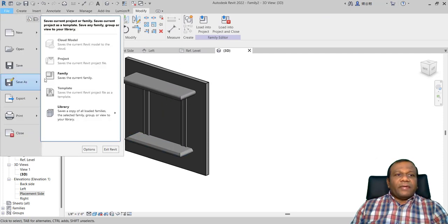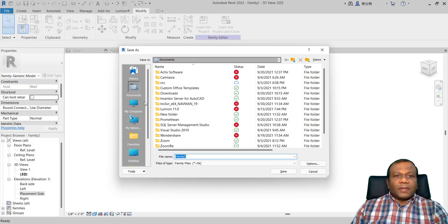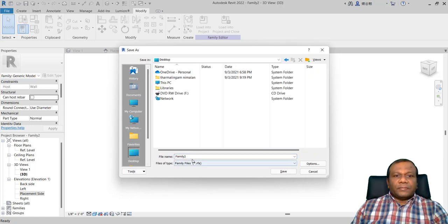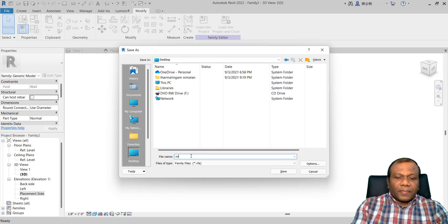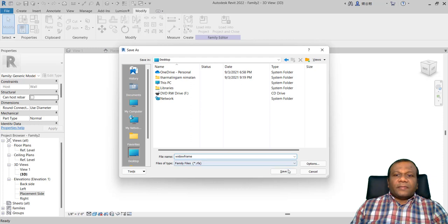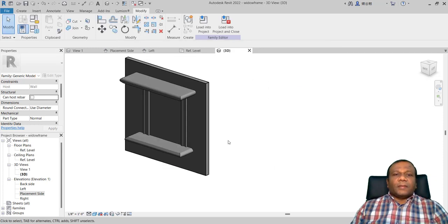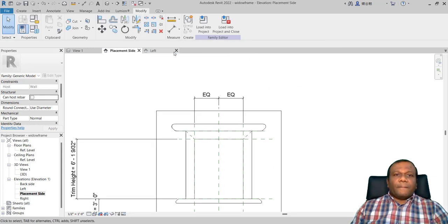Now we can save this. I will save as family, save it to my desktop, name it 'window frame', and click save. Now I will close everything.